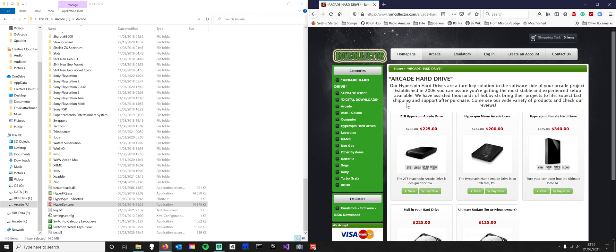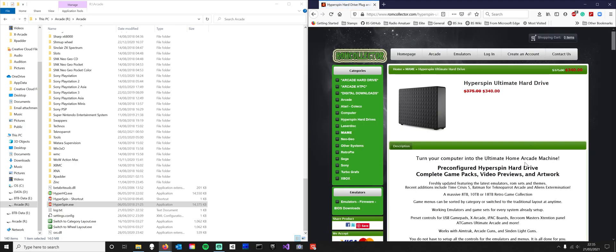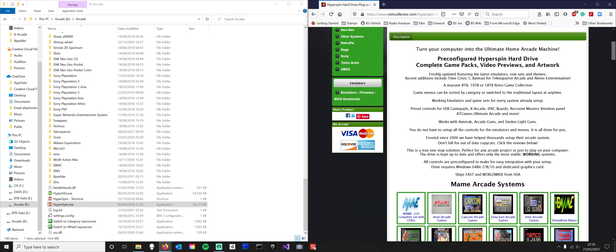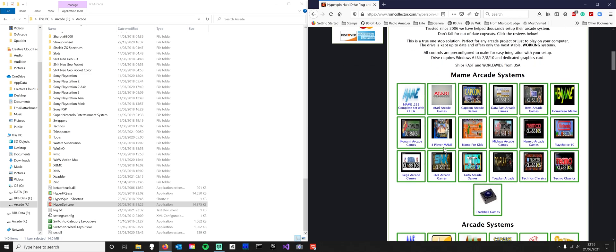The company's been going since 2006. I got the ultimate. And you get this, and these are the arcade systems that it has already on there. So you get the MAME 229.